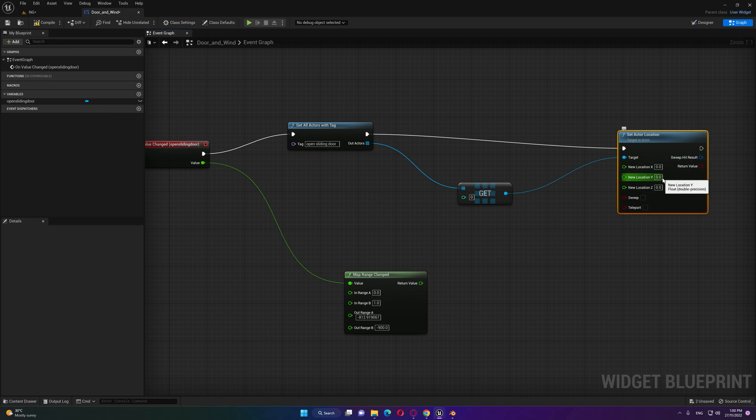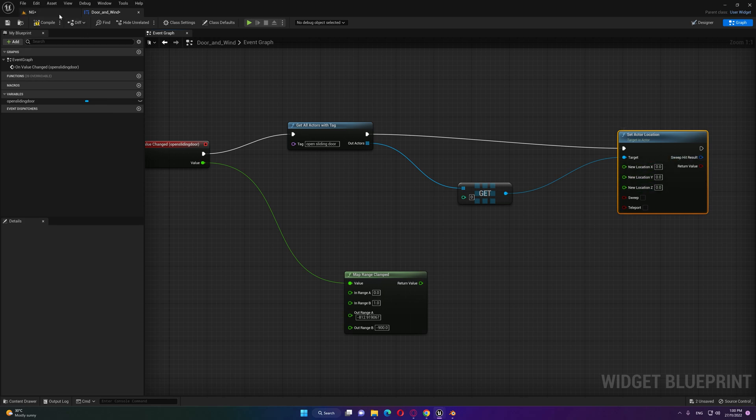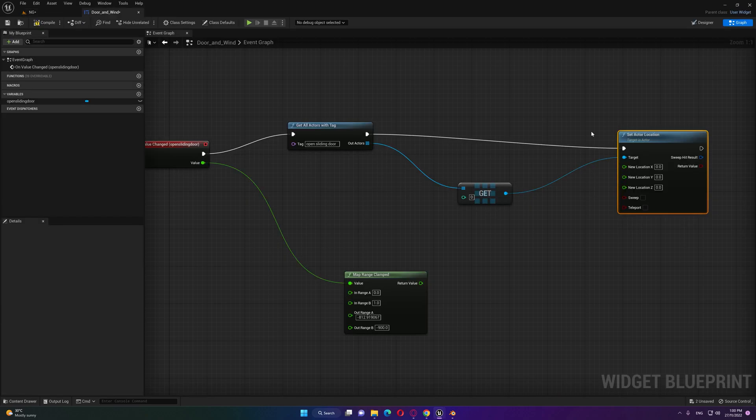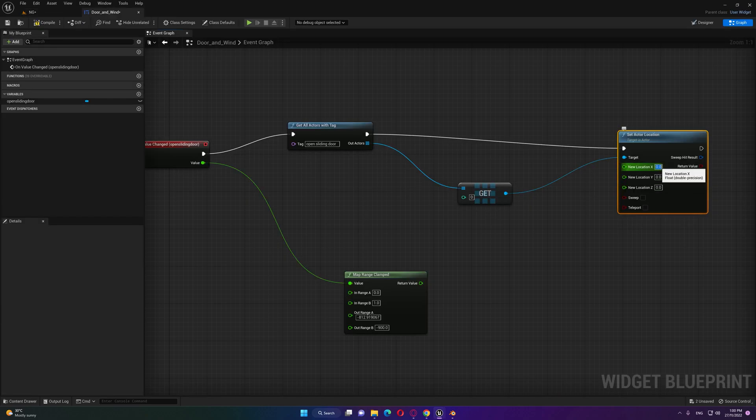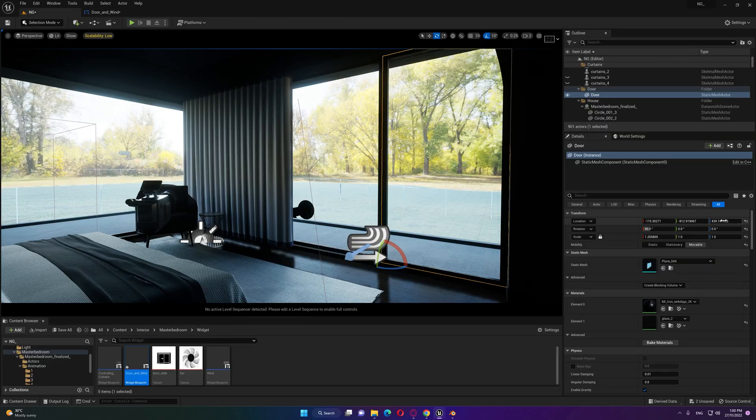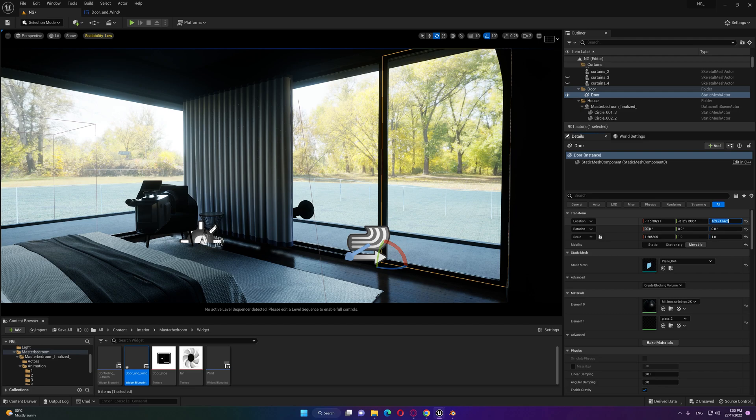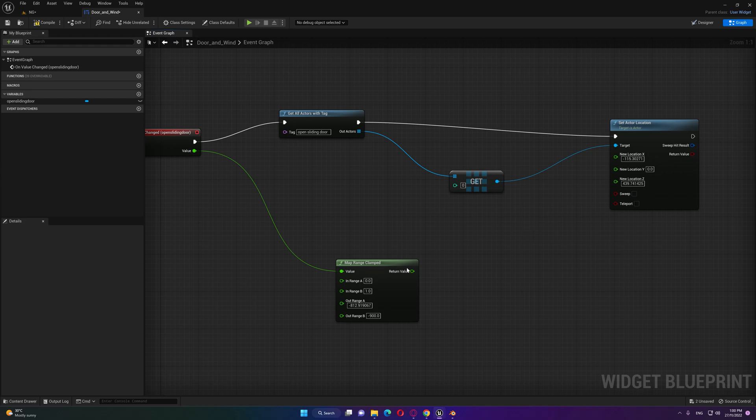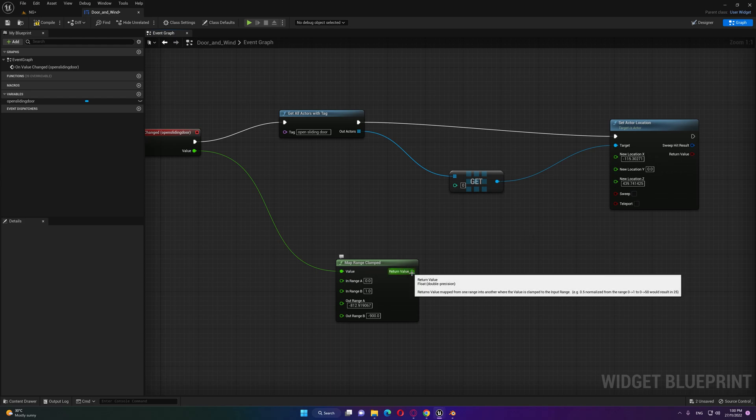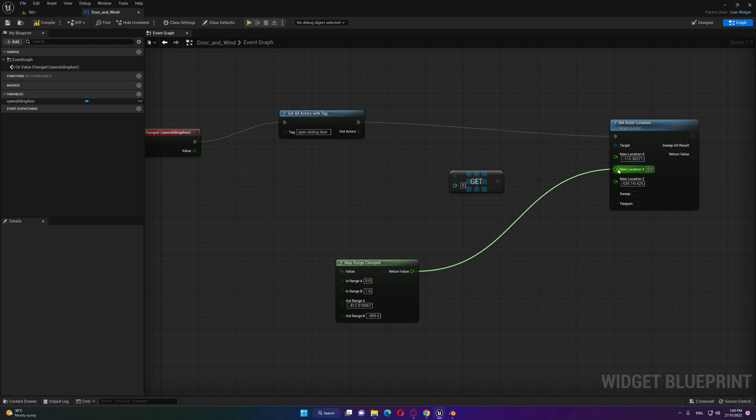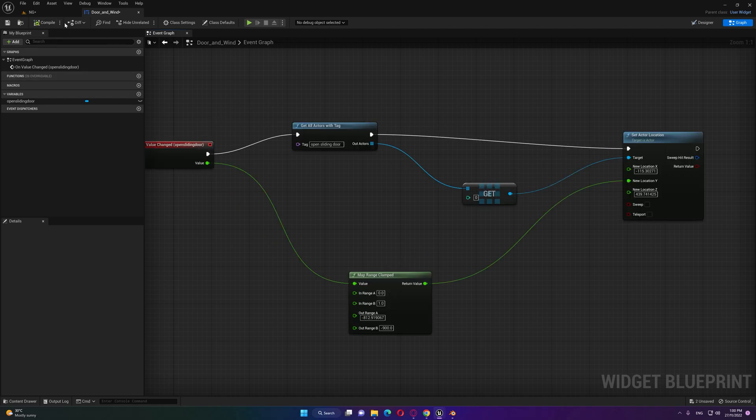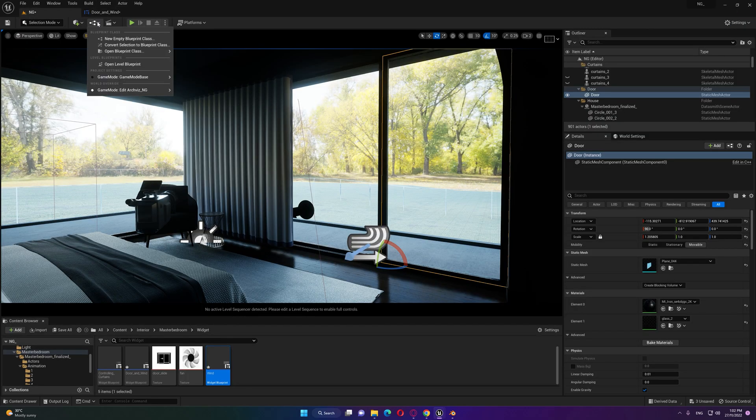Now we need to control only the Y axis so I'm gonna split the structure here and this is what we want to change. I need to get also the X values because if we don't put the exact orientation it will reset to zero once we simulate that node, and the Z. Now we can connect this here and let's compile.